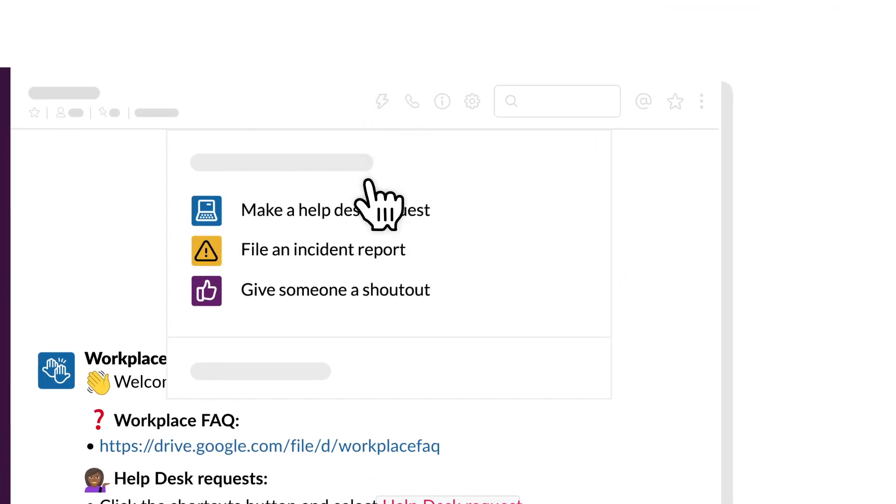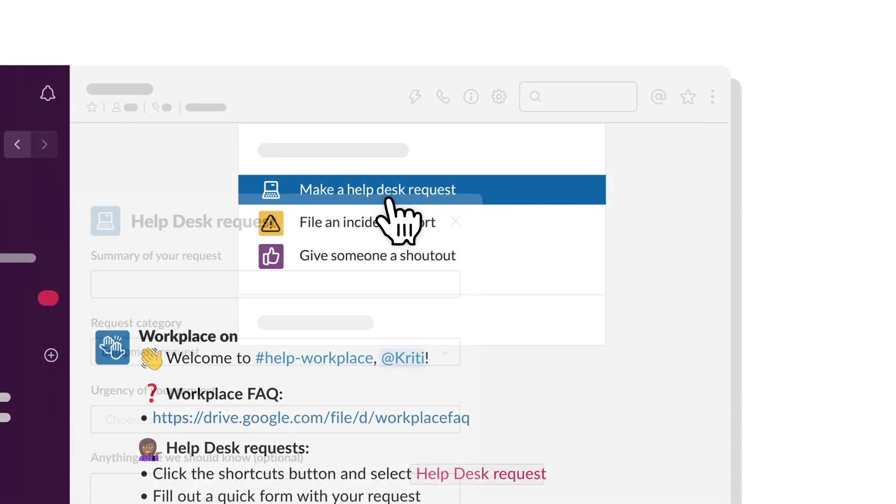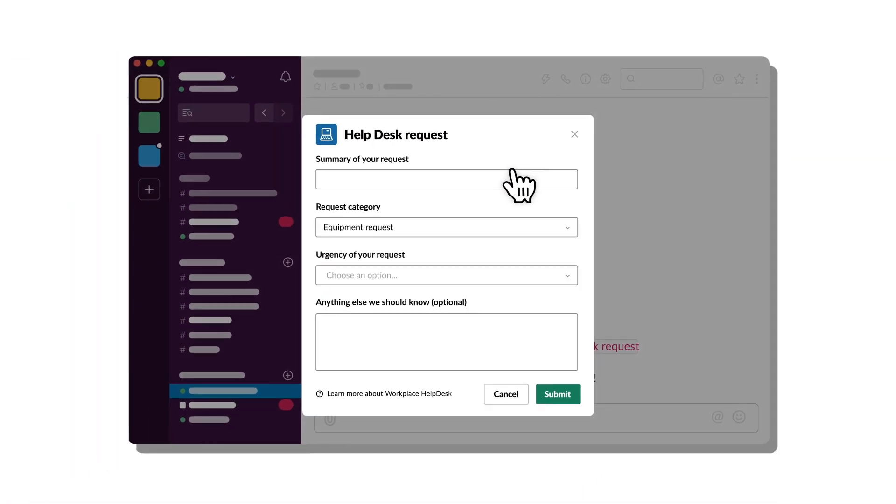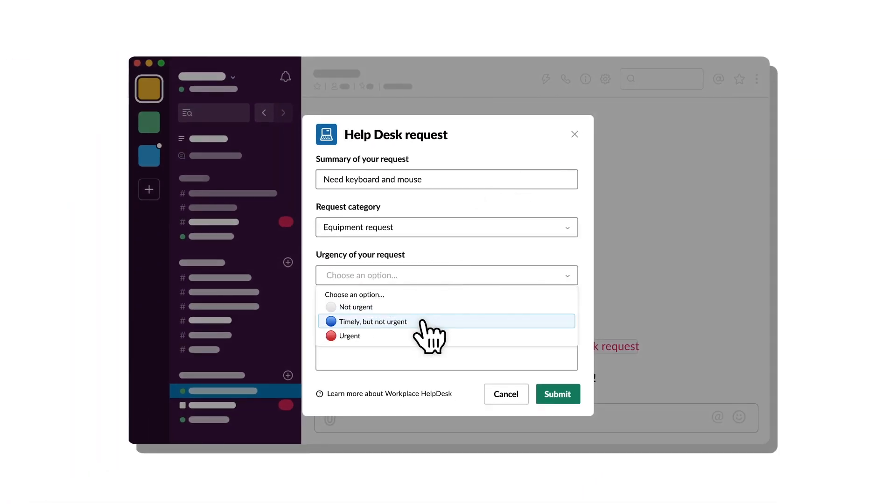Or build a workflow that easily captures and organizes key information in a channel, like a help request, cutting down on back-and-forth messages.